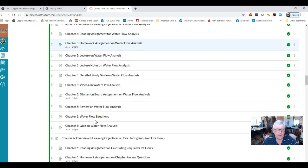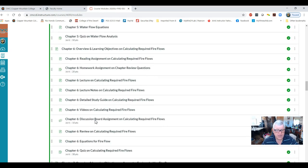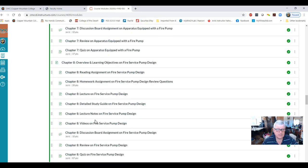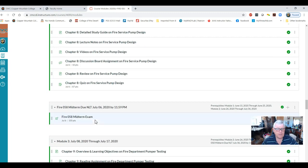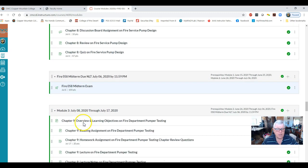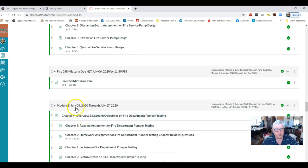Go down to Module Three — the midterm is also due on July 6th. Module Three goes from July 8th onward.